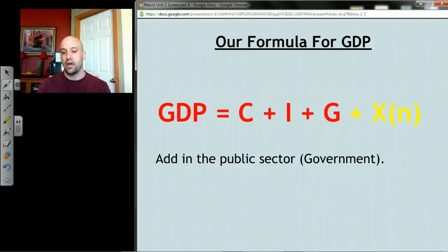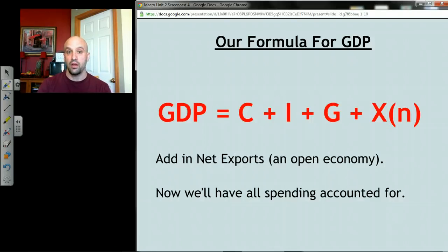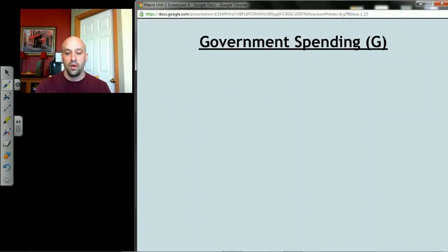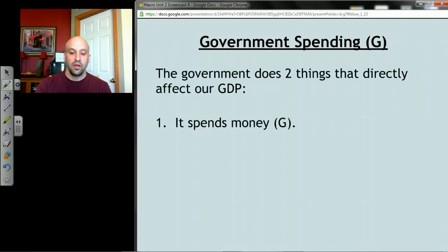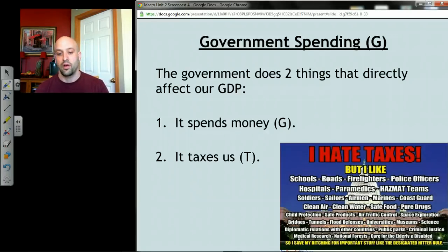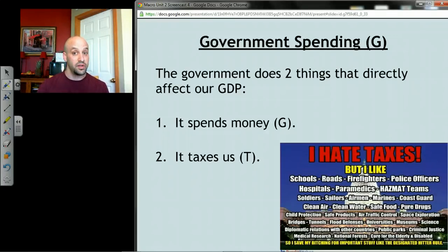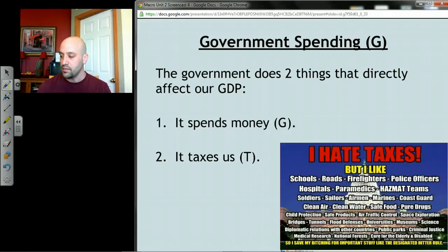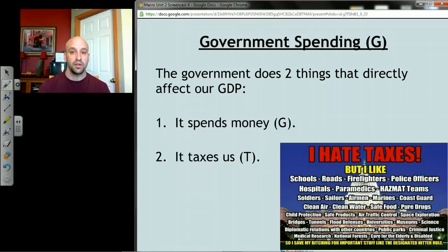We're going to break down that wall, invite back the government, and complete the model. Adding in the public sector will add government spending; adding net exports will open up the economy, and we'll have all the spending accounted for. In terms of government spending, the government essentially does two things that directly affect our model: first, it spends — about three trillion dollars a year — and second, it taxes us.